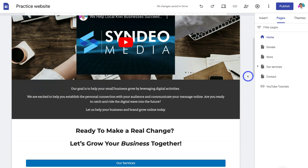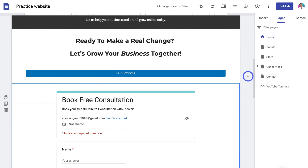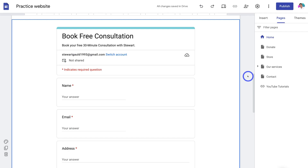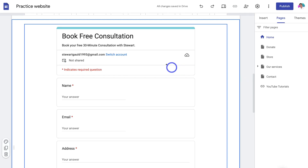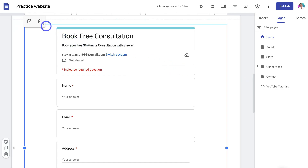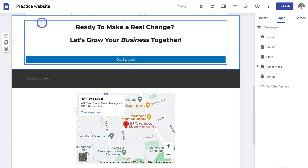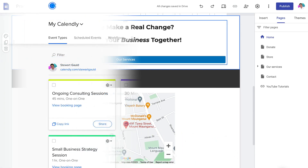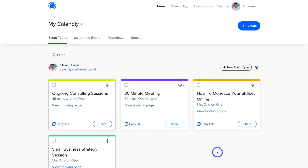That is the first method for embedding a form onto your Google Site — using Google Forms, which is a free form builder. Now I'm going to navigate over to this Google Form and delete it. This time I'm going to add a booking form using Calendly. I'm heading over to my Calendly account.